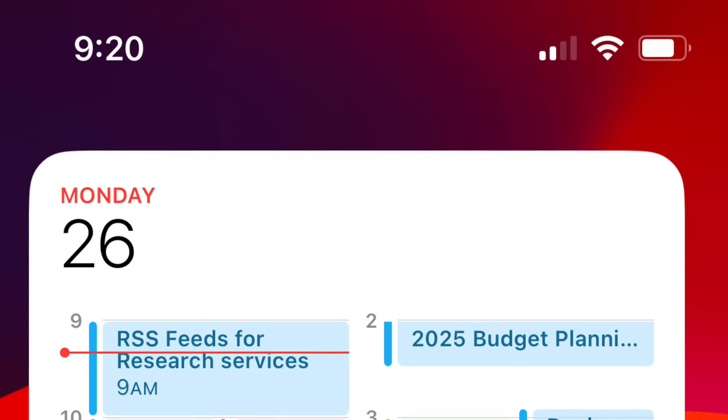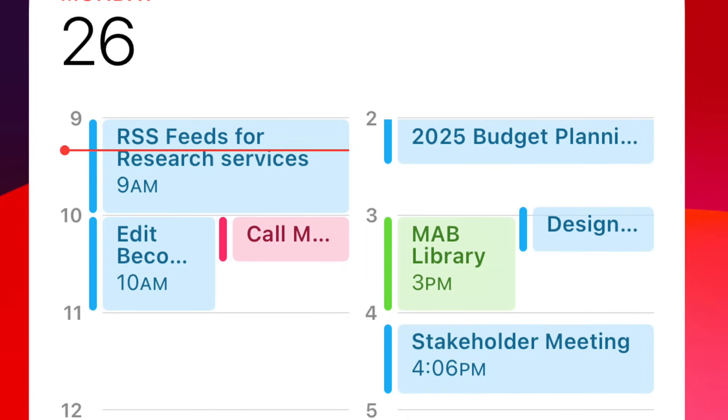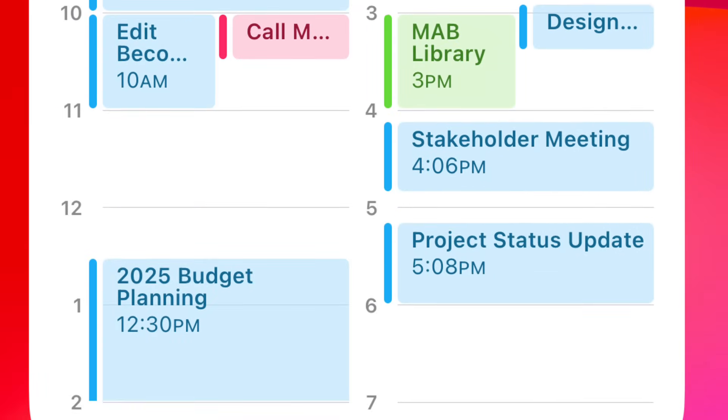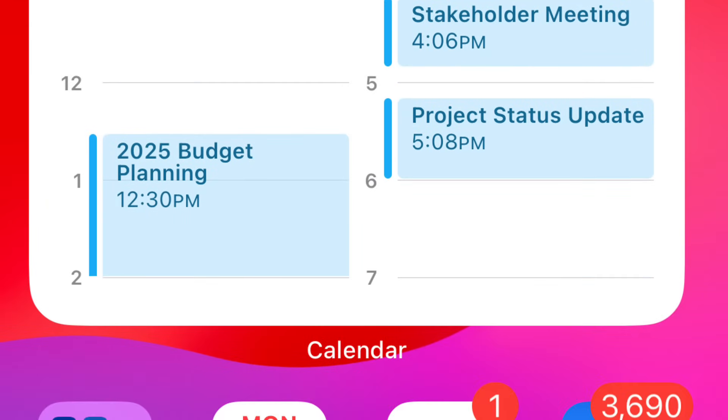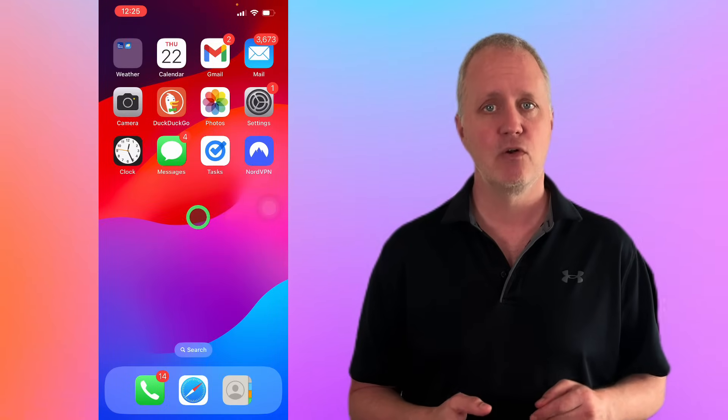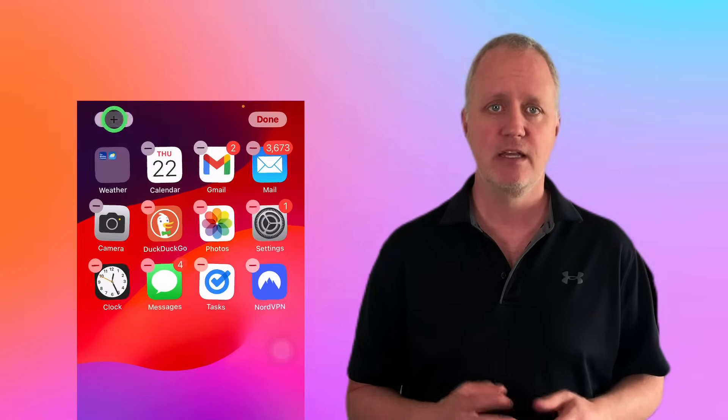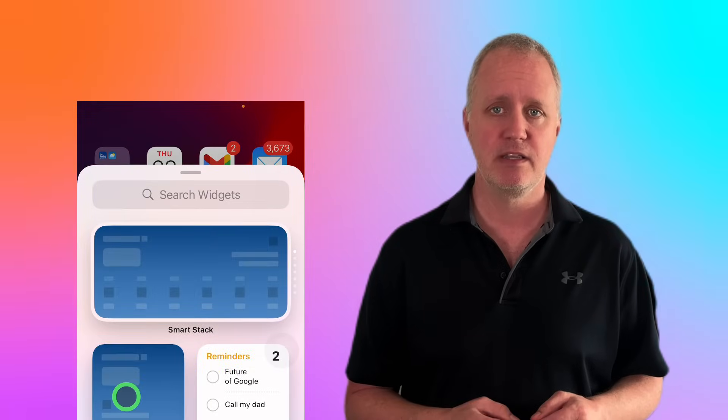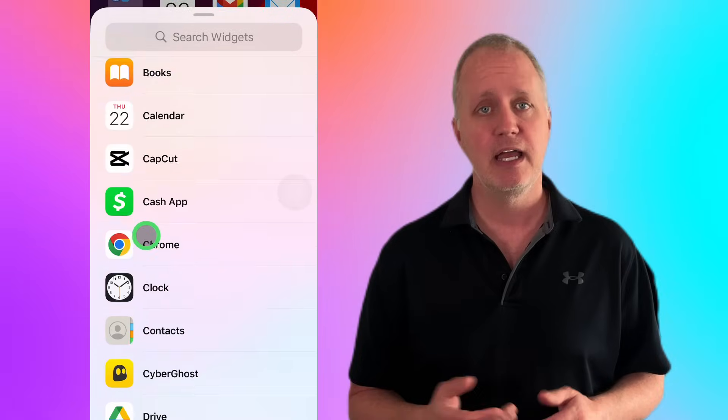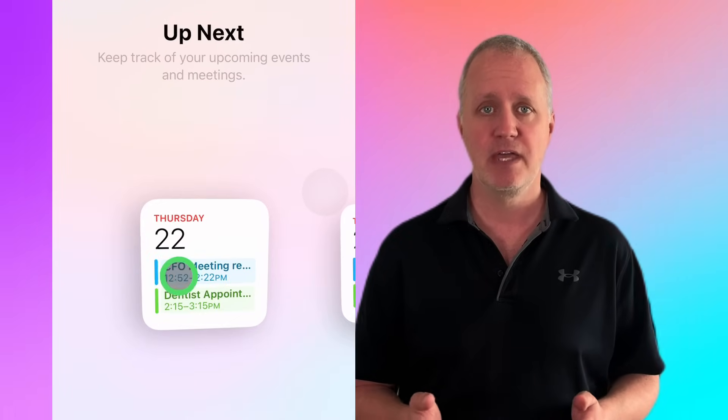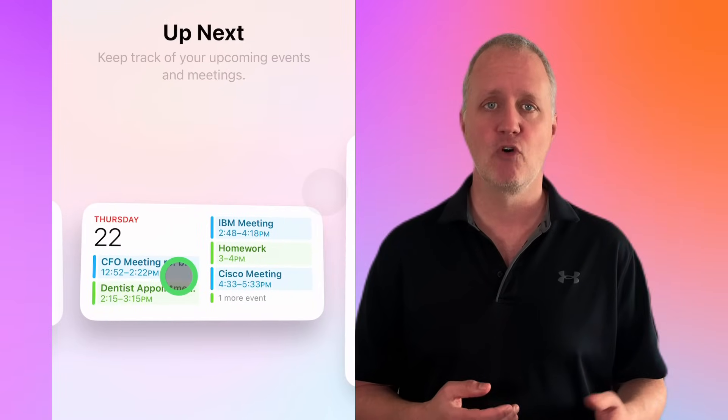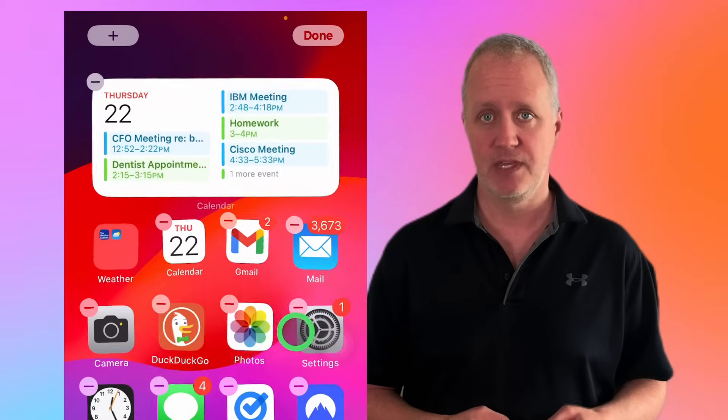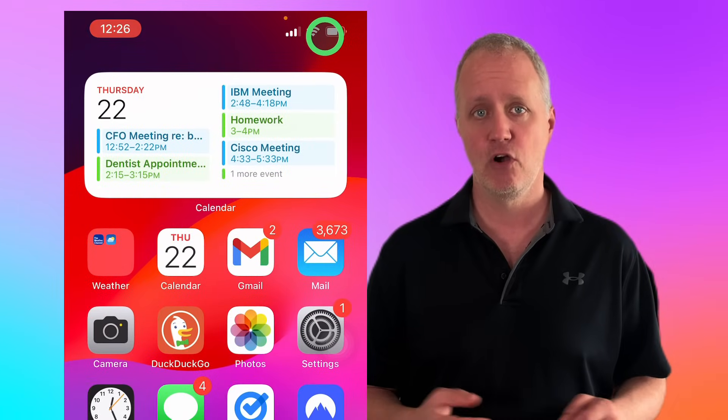For more detailed information at your fingertips, consider adding calendar widgets to your home screen. These widgets come in various sizes and formats so you can customize your view to match your needs. Setting it up is simple. Press and hold your home screen until the apps start to shake, tap the plus button in the top left corner, scroll down and select calendar. From there, choose the widget size and format that works best for you. Then tap add widget and place it on your home screen.